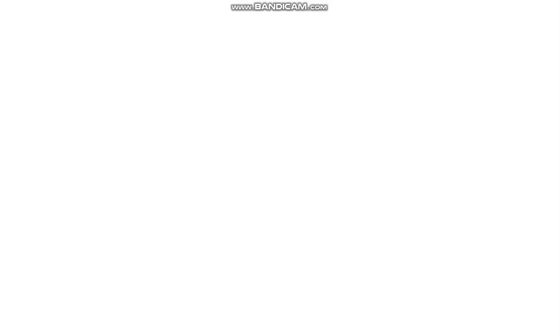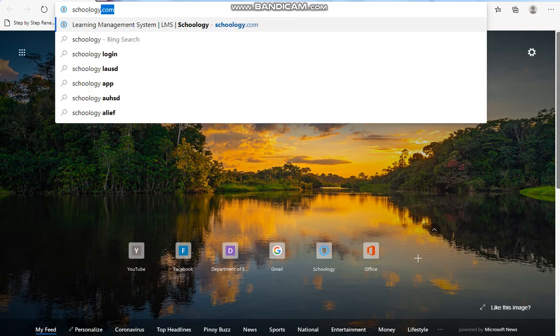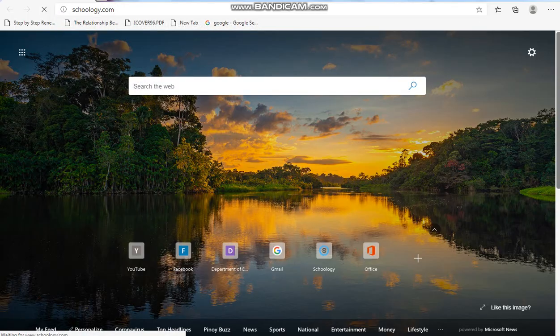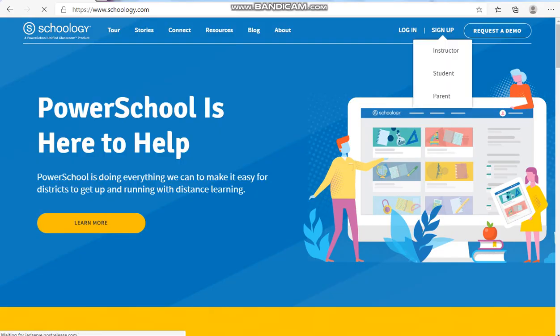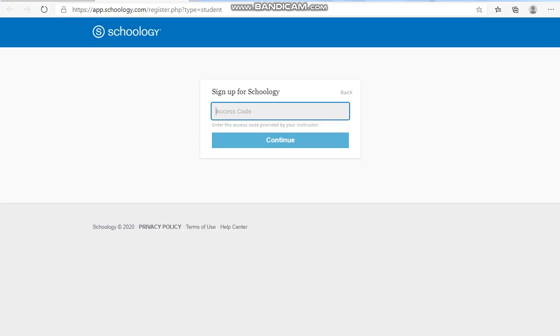Open a browser. Type Schoology.com. Click sign up student and key in the access code.